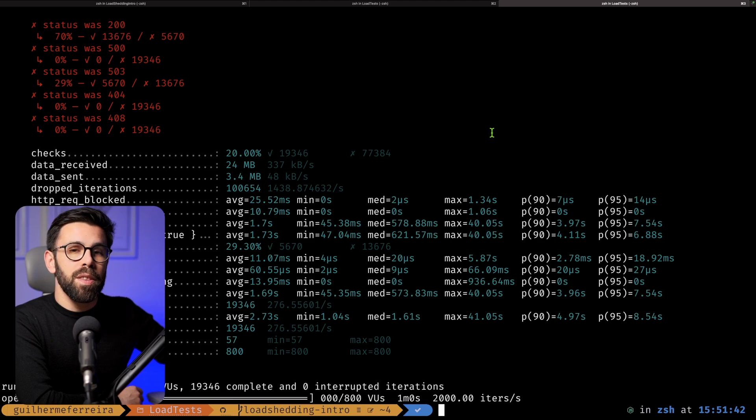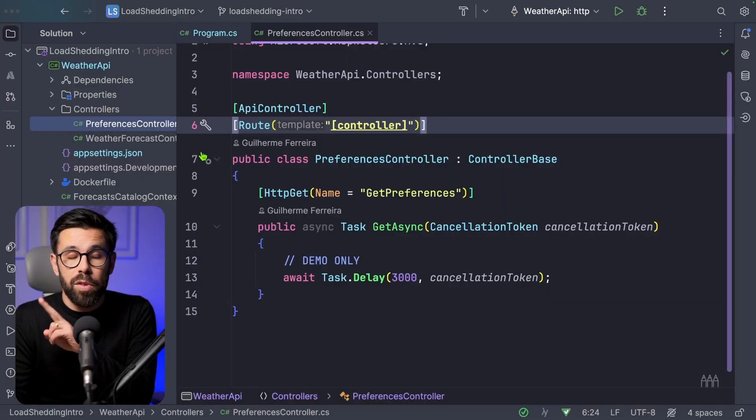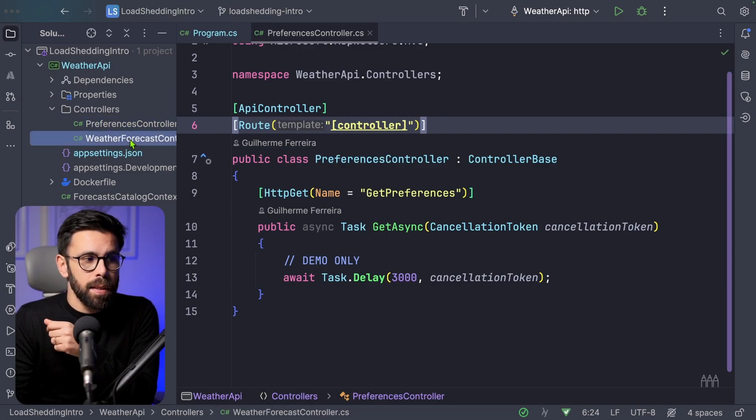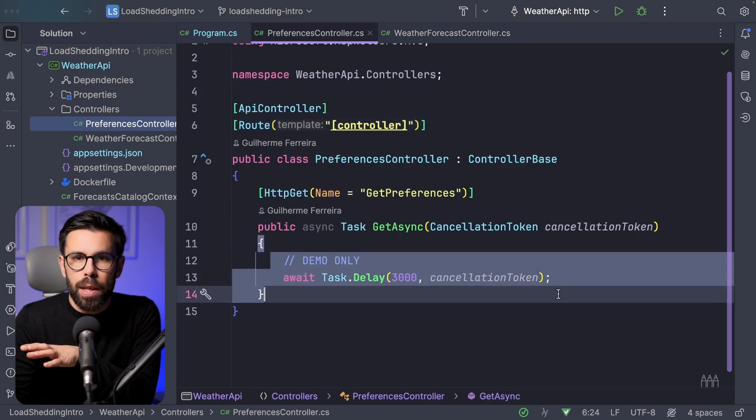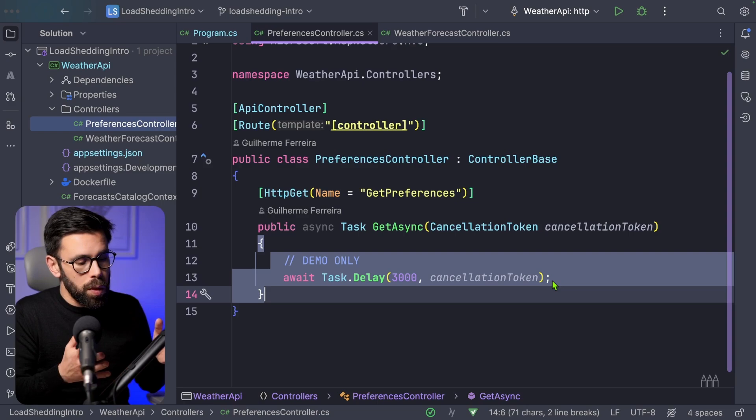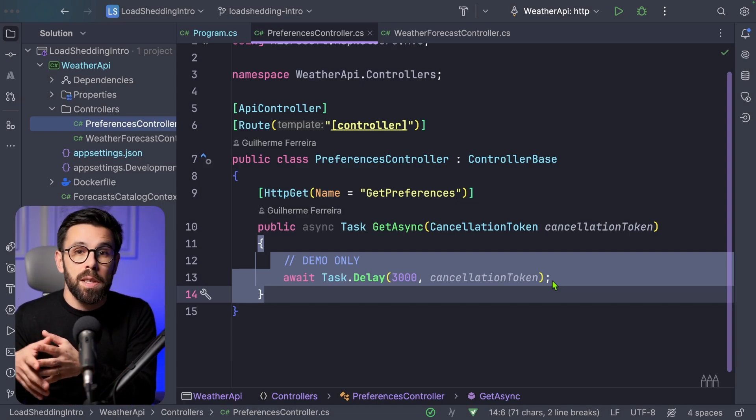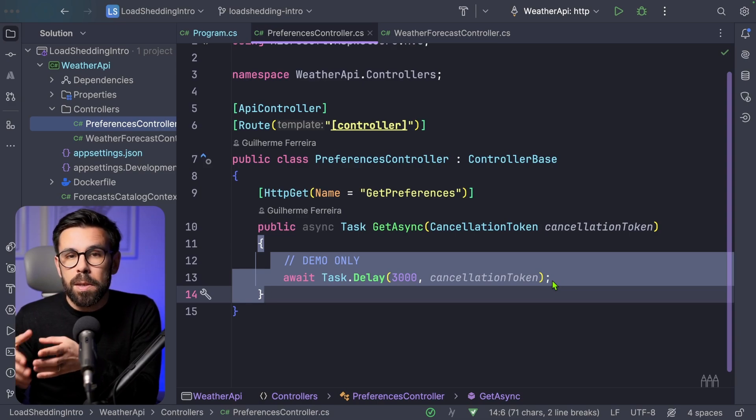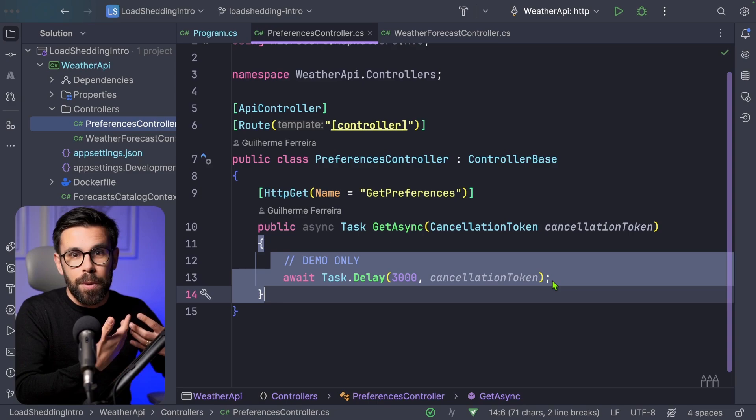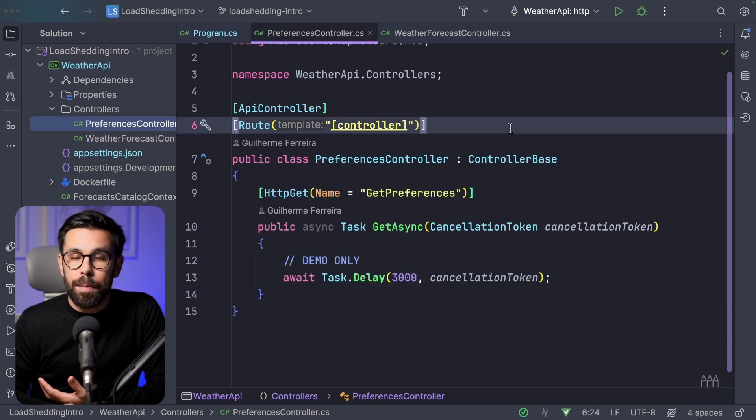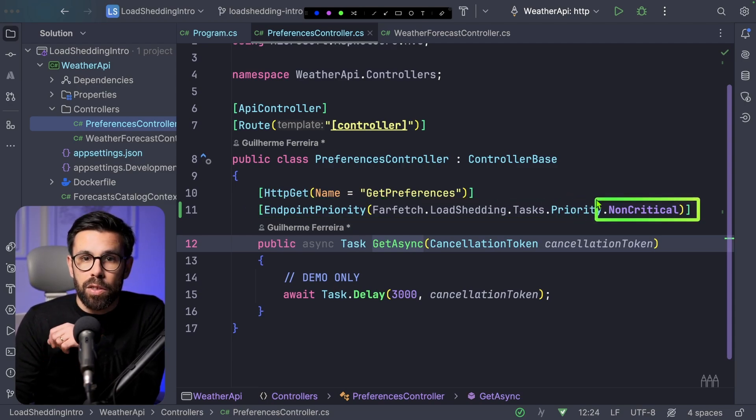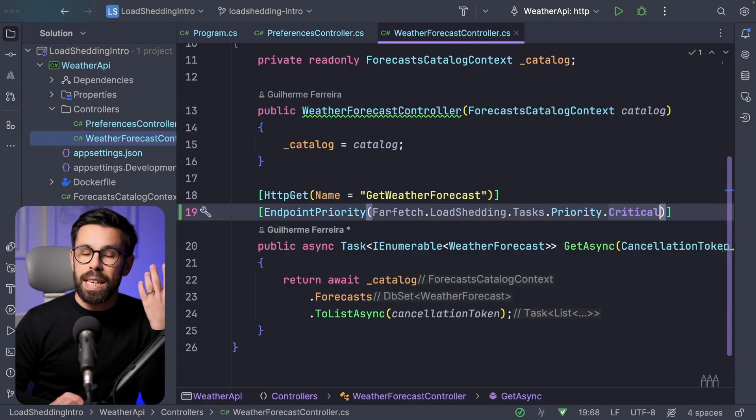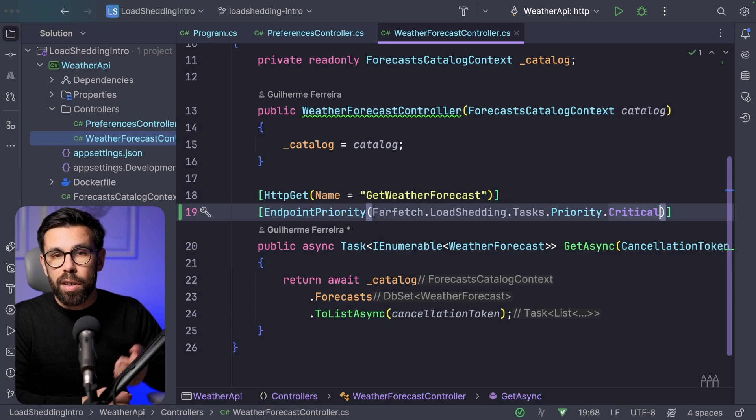But this becomes even more interesting when we bring other things in place, like prioritization. Let me show you. In this scenario, we have two controllers in our API, one to get the weather forecasts that is the one we have been testing, and another one to access the preferences of the user. So this is just doing a delay for demo purposes. But you can see the point. You have something that is your core business and you need to keep serving. But something like the user adjusting, for example, the preferred language, or configuring some settings, or accessing some historic data, those things might not be as important as accessing the weather data recurrently, right? So this is a weather API. So we can take some decisions like adding here an attribute where we can define that the endpoint priority for this case is non-critical. And in the other one, we can do exactly the same, but this time say that it is a critical request.